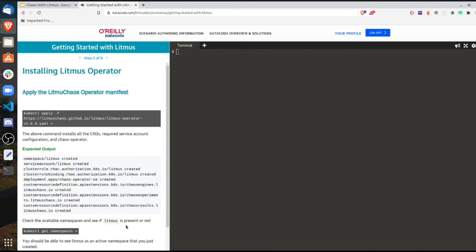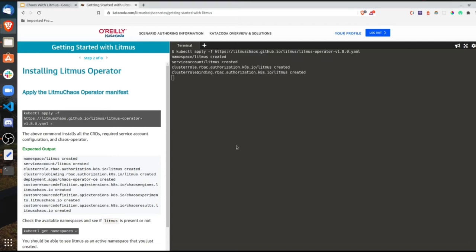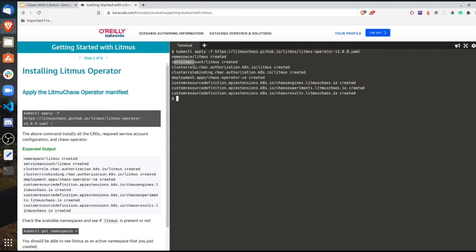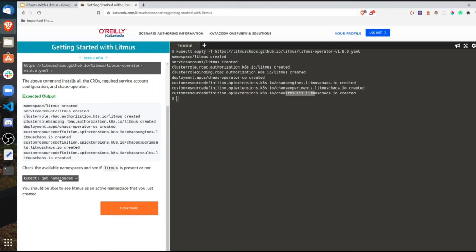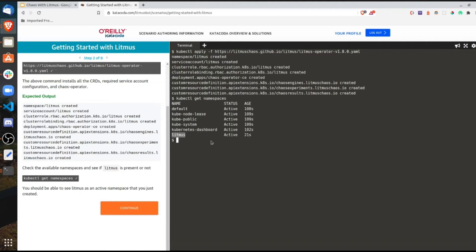The next step is to apply the Litmus Chaos operator manifest. This installs the required service account configurations, chaos operators, and CRDs needed to run chaos experiments. Clicking on this creates all the different service accounts, RBACs, role bindings, and the three custom resources — ChaosEngine, ChaosExperiment, and ChaosResults. We can verify the Litmus namespace has been created by doing kubectl get namespace — and we can see litmus has been added.